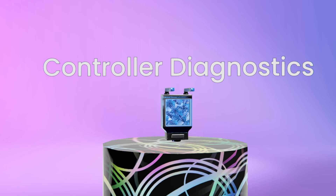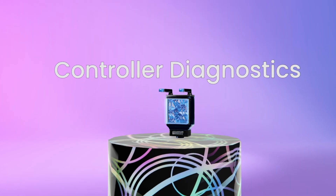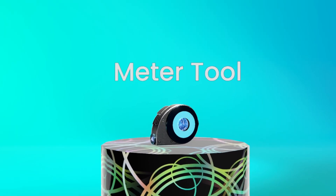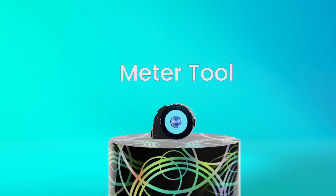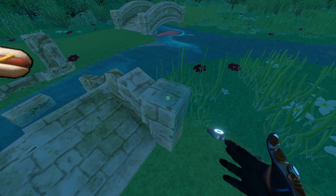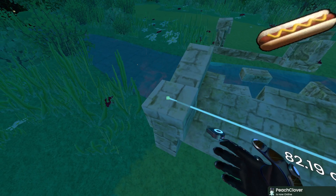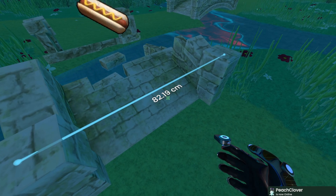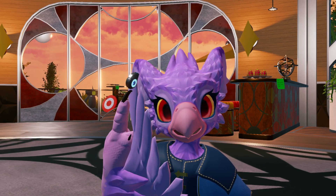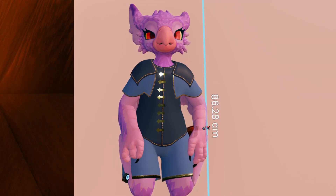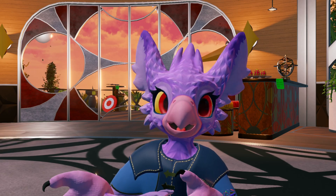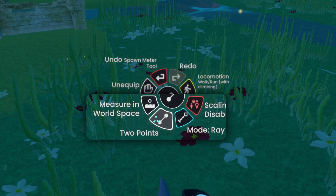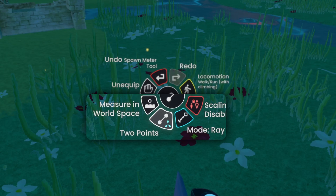The Controller Diagnostics tool shows Controller Diagnostics — very cool. The Meter tool measures distances between two points. With it equipped, pressing Primary will create a point, and pressing Primary again on another point will give you the distance between the two points. This tool is used for confirming one thing: I am small. The Context menu has lots of options, including changing how the points were placed, measuring more than two points, and measuring in local or global space.